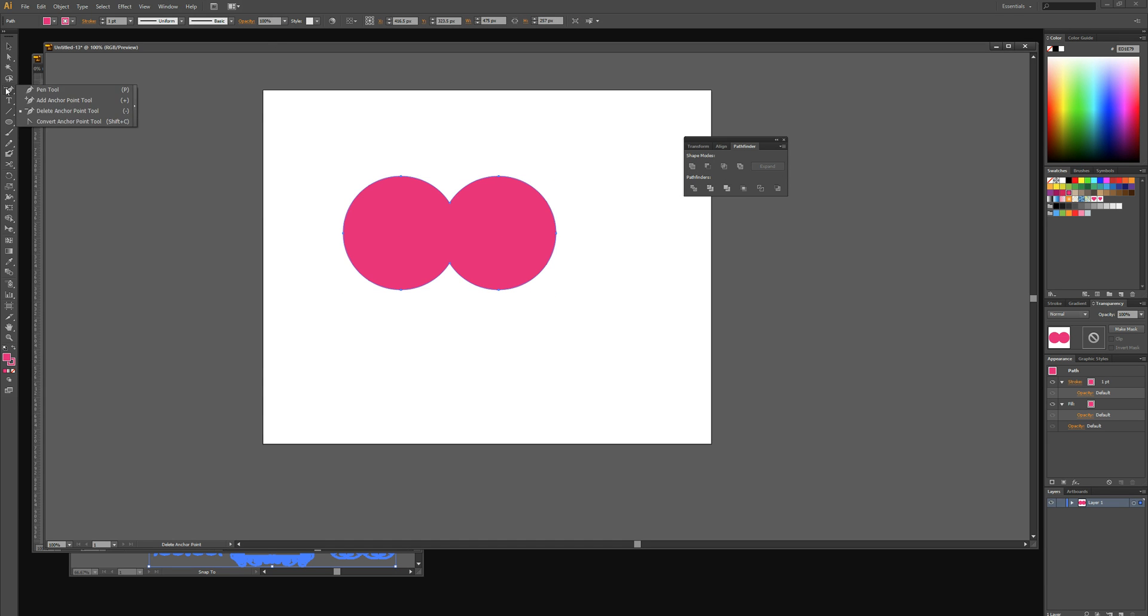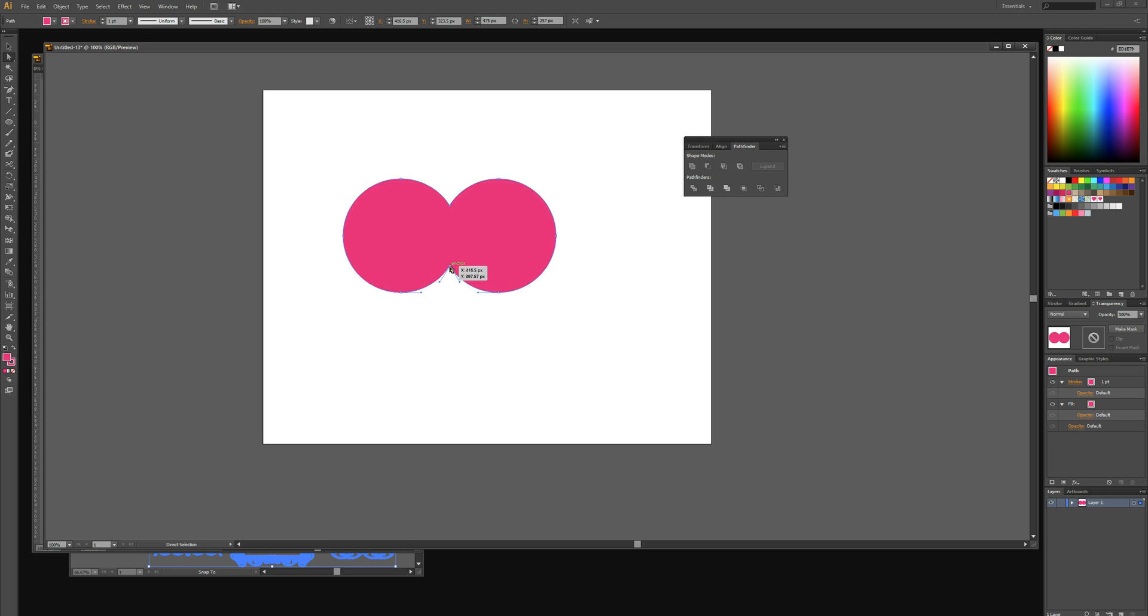We're then going to select the direct selection tool and we're just going to drag out this middle anchor point while holding shift to keep it central.